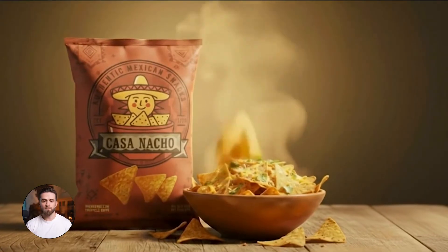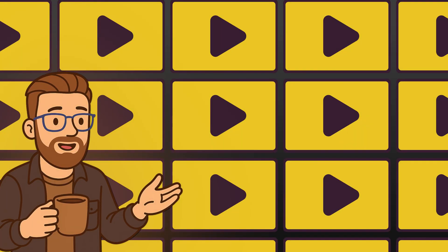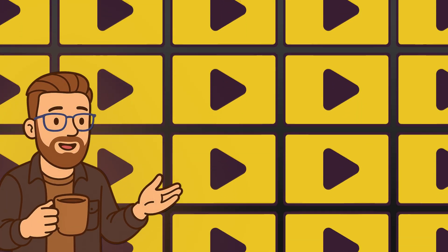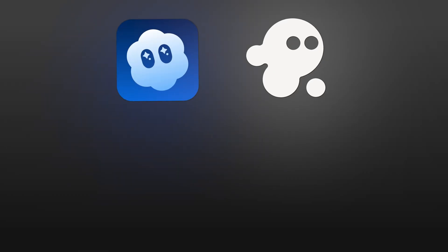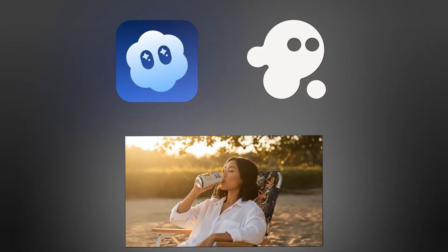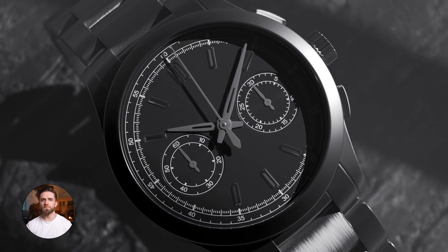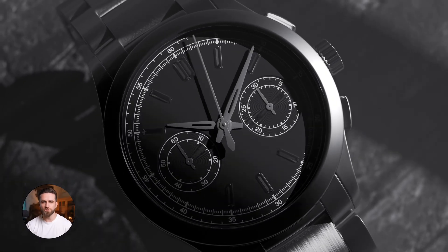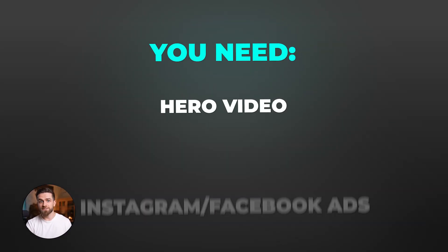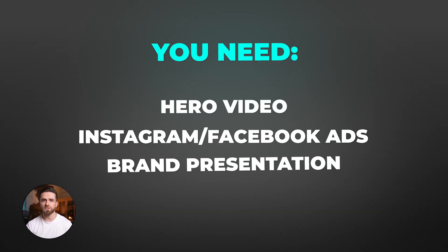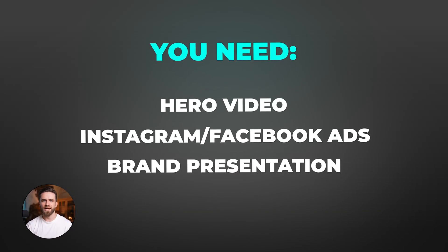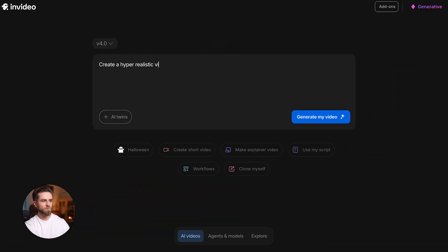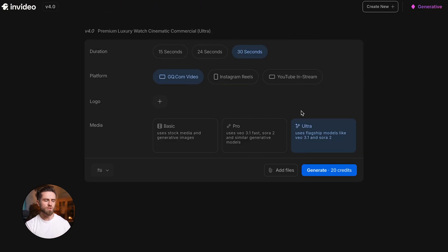And if you're an e-commerce brand or dropshipper, you need product videos at scale. InVideo plus Sora 2 Pro equals product demos that look like they cost $10,000 but took you 10 minutes. Here's how it works: you're selling a premium luxury watch. You need a hero video for your landing page, Instagram or Facebook ads, maybe a brand presentation. It has to be cinematic, detailed, with macro shots of the mechanism. Hiring a product studio for that? Expensive and slow. We just generate it. Prompt: create a hyper-realistic video commercial of a premium luxury watch. Make it cinematic. Use close-up of the watch and its parts. Use American female voice for English narration. Platform YouTube, duration 30 seconds, generate.